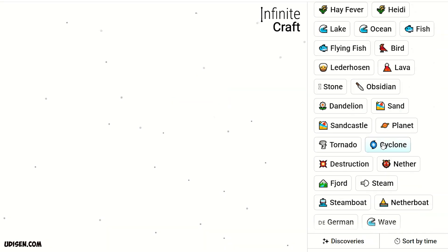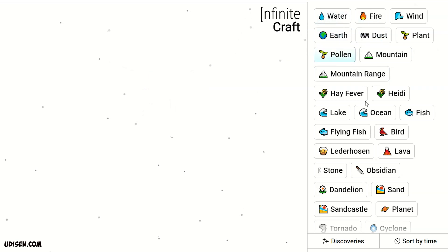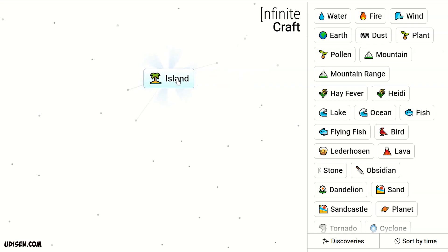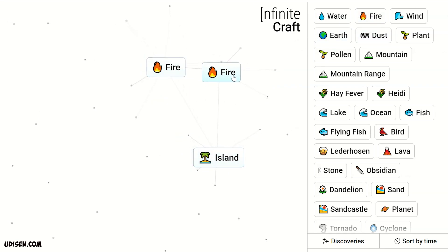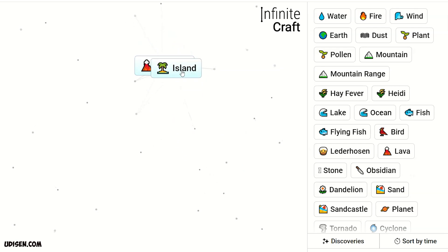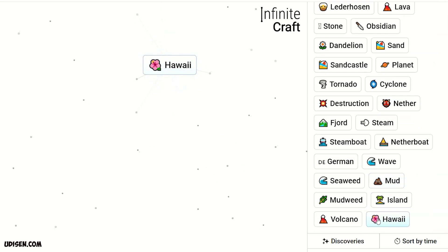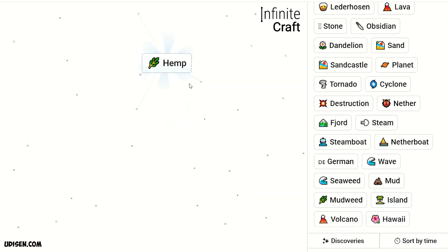After that we need Iceland. For that we receive ocean and earth, we receive Iceland. Leave Iceland here. Then two fire, we receive volcano. Volcano and Iceland gives Hawaii. Hawaii and mudweed, we receive hemp.